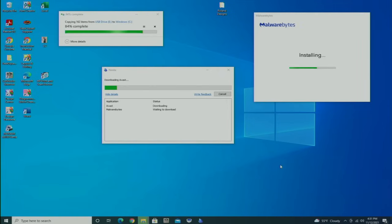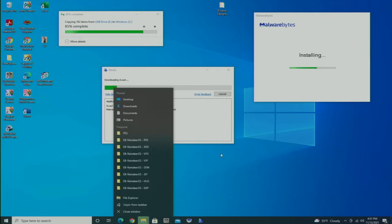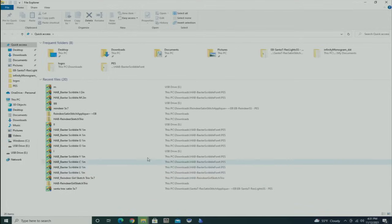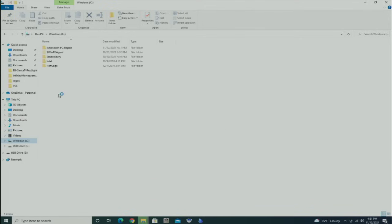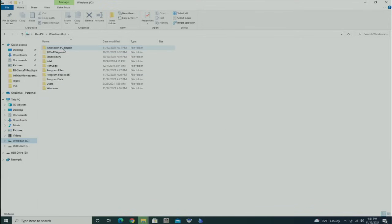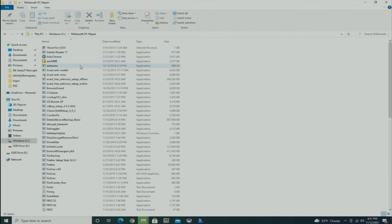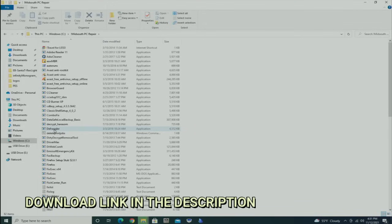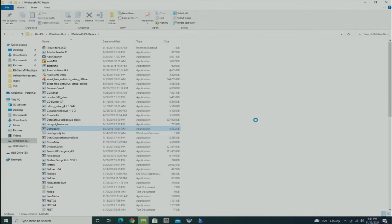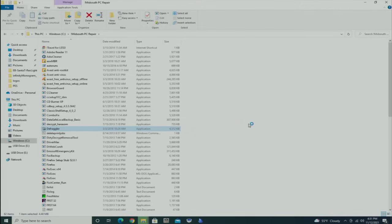The other thing I'm going to do, because she specifically mentioned the computer was slow, is run a defragmentation through this program called Defraggler. It's a free program you can get from Piriform's website. Piriform is the company that makes CCleaner, which is another program I'm going to install on here as well.